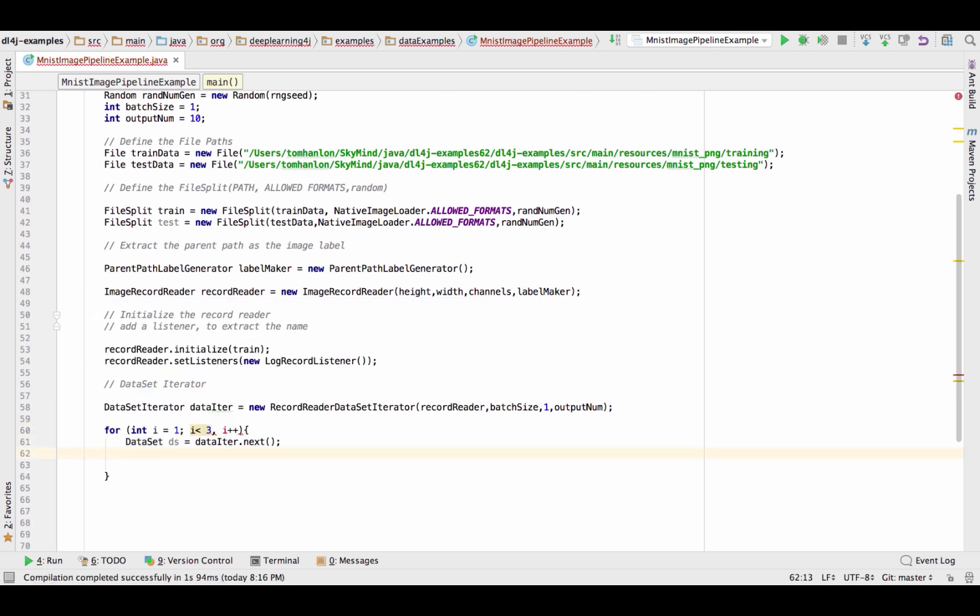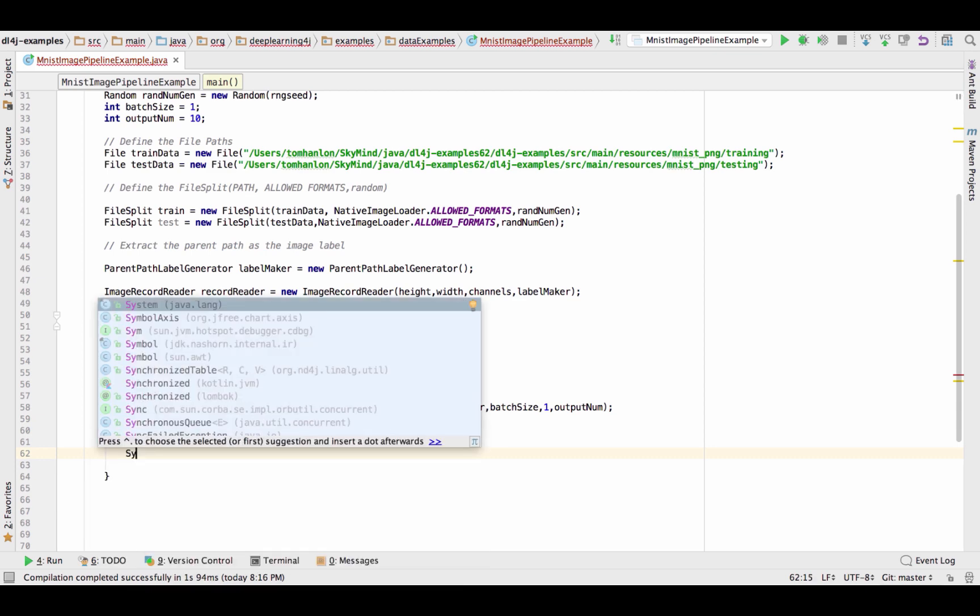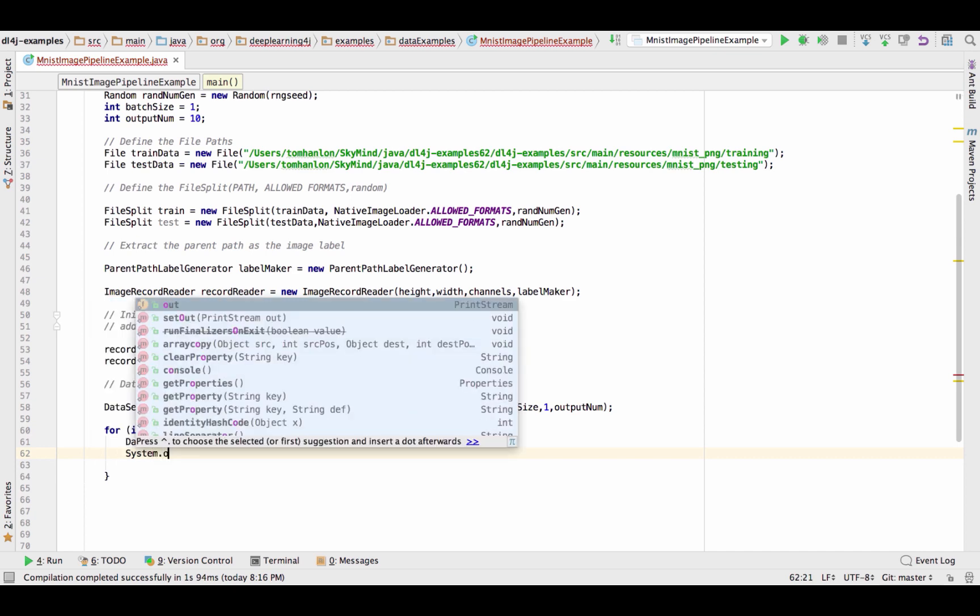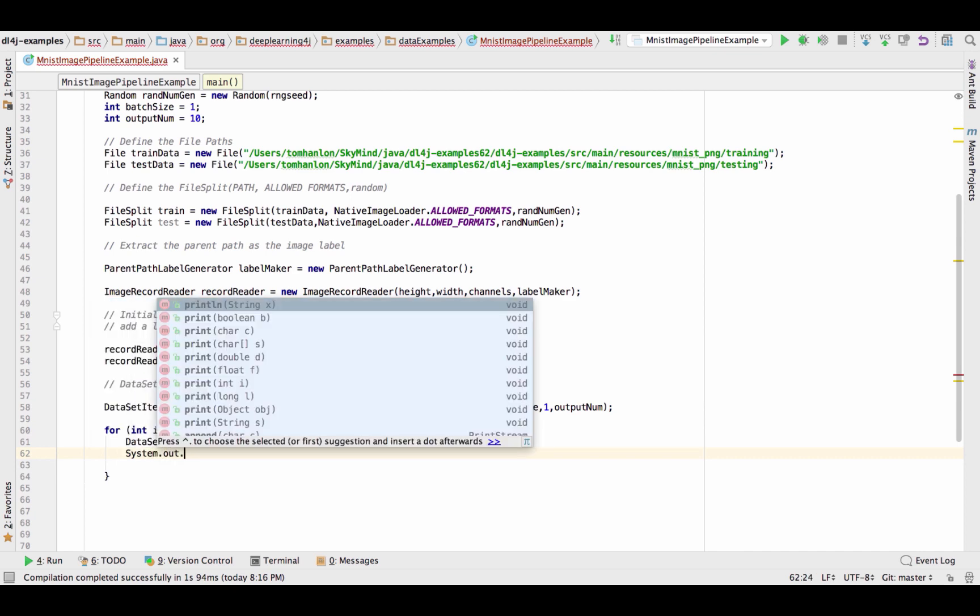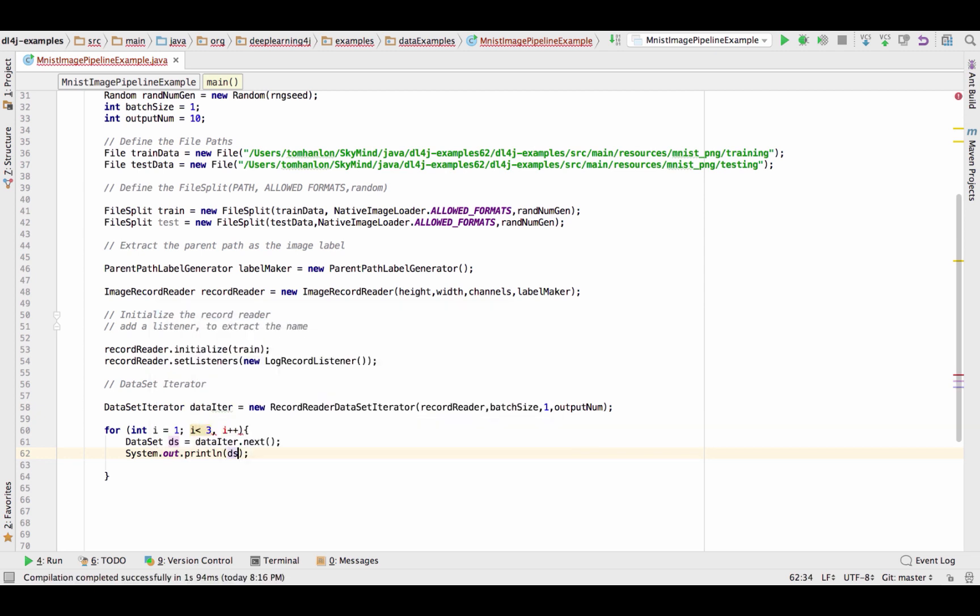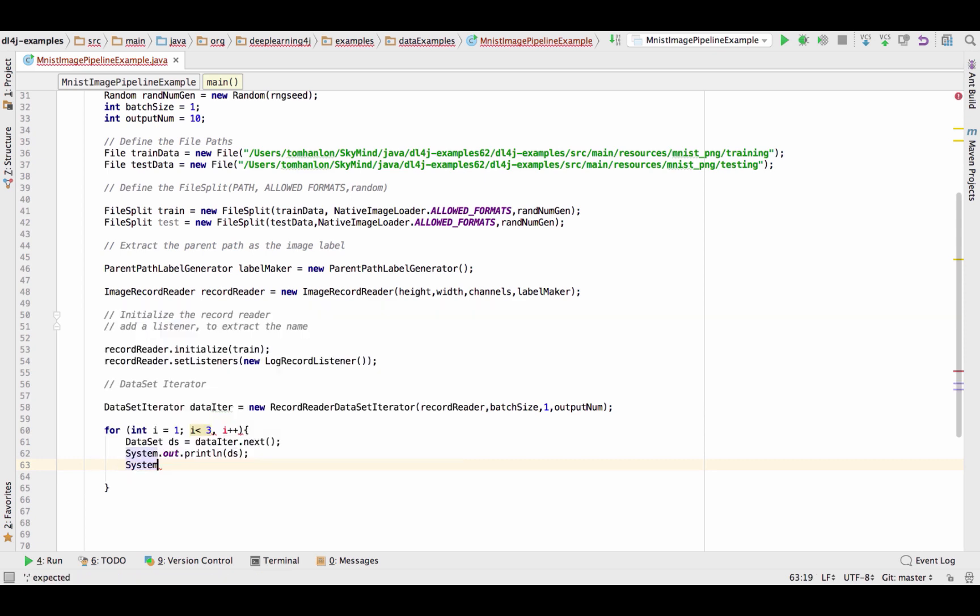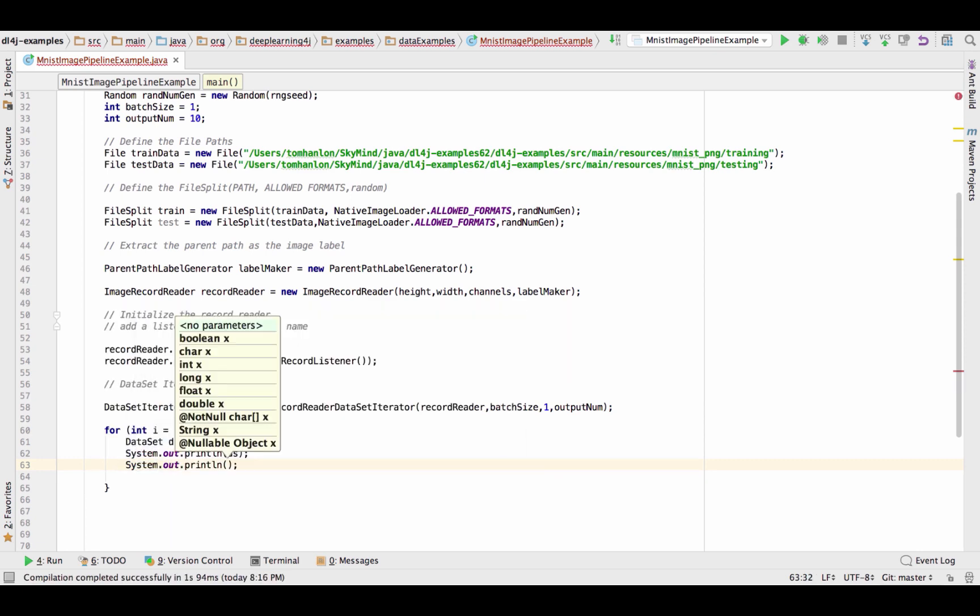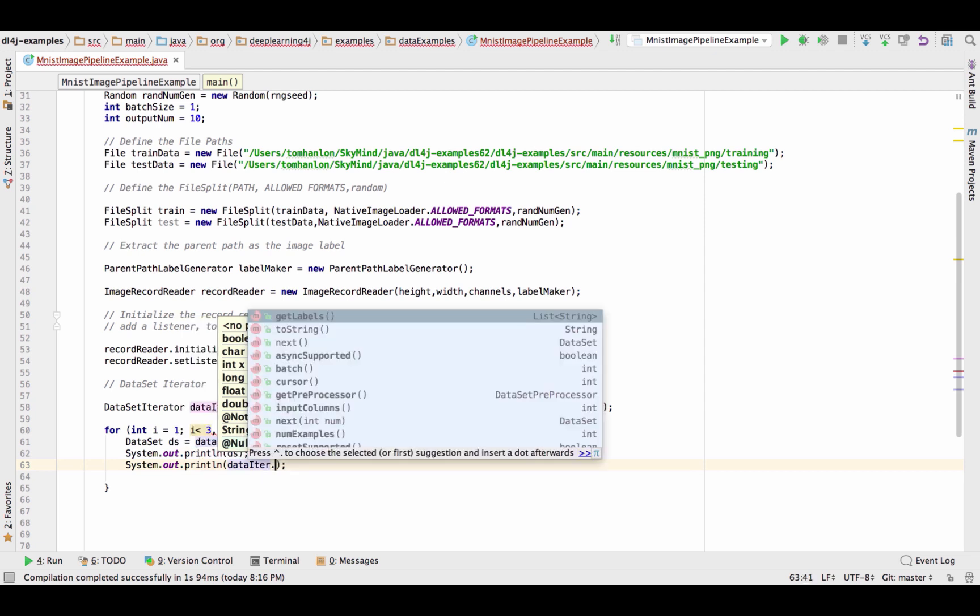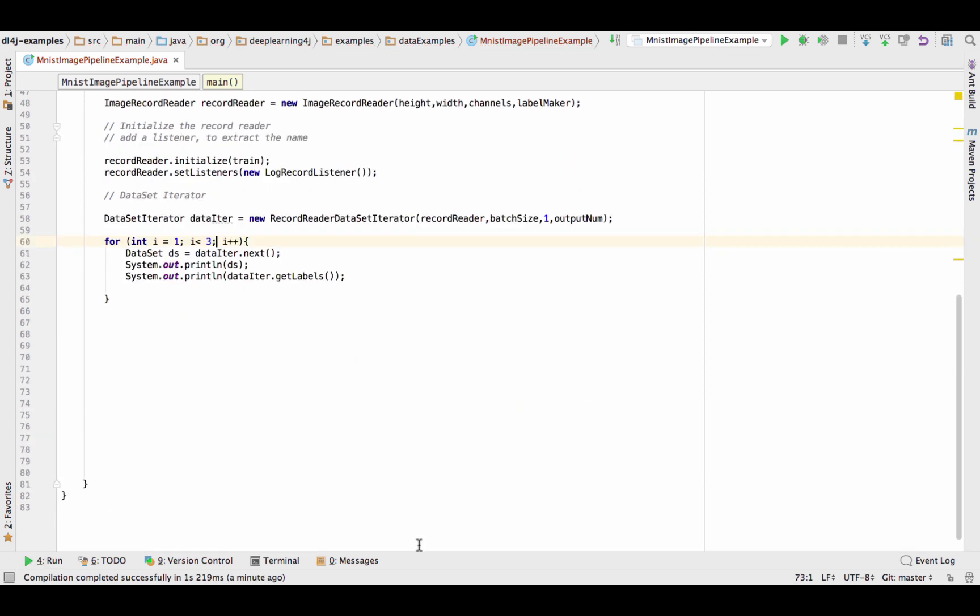So what do we have? Data iter next, it's going to return a data set and I'm just going to print that to the output. So for the purpose of demonstration I'm just going to do system out println on that data set. In addition to passing the numerical array of the image, the array of possible labels and the label chosen will also be sent so let's go ahead and print that as well. Okay and there's that, let's go ahead and run that code.